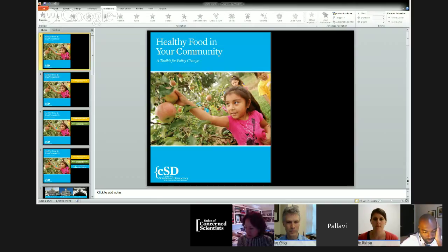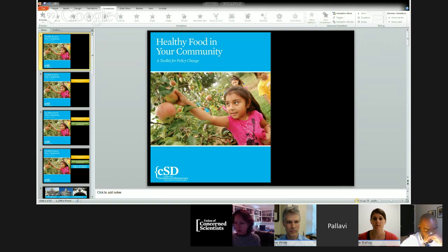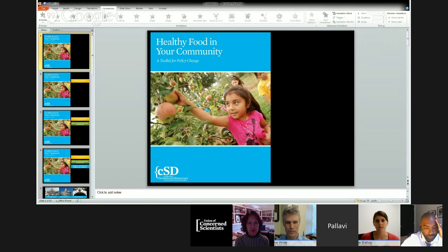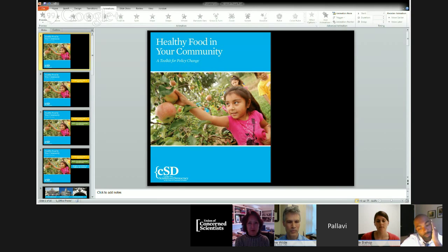The next section of the toolkit lays out the landscape of decision makers so that you can recognize where decisions are made and who makes them. We go at the federal level, the state level, and the local level because in some ways these are all connected. We provide you with a list of the decision makers, their different roles, and also provide guides on how to engage with each of these categories of decision makers.